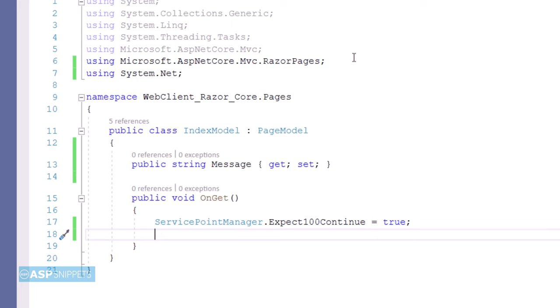The Expect100Continue flag is returned from the server. This saves bandwidth because sometimes there is rejection from the server, and in that case, the data which we have sent has already taken up the bandwidth.